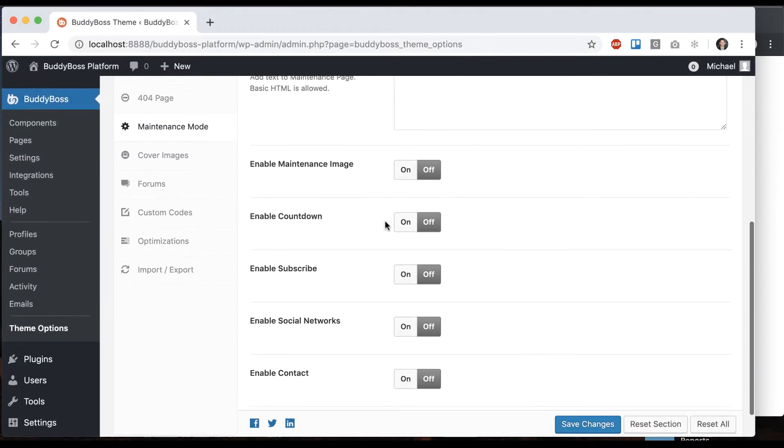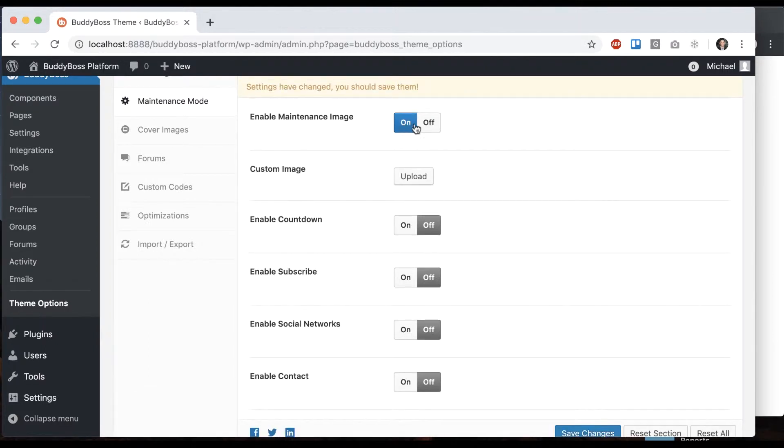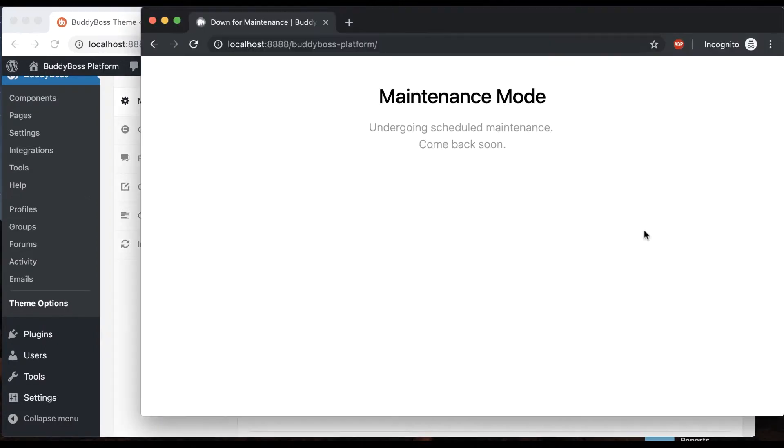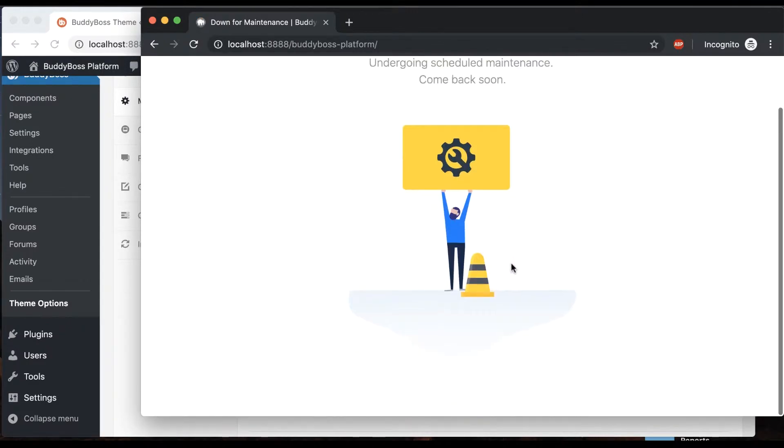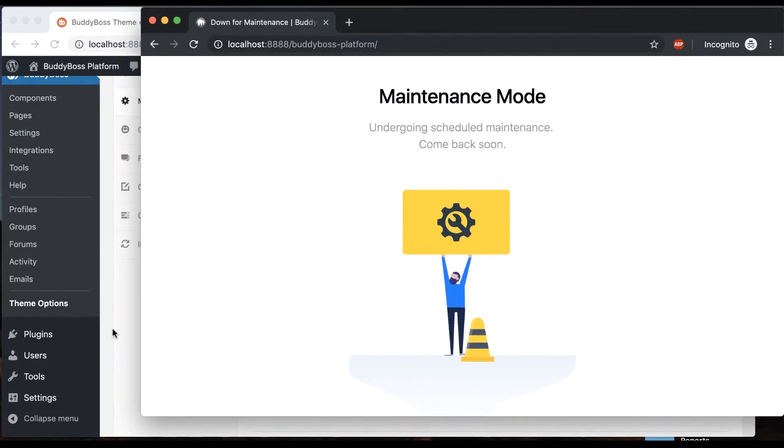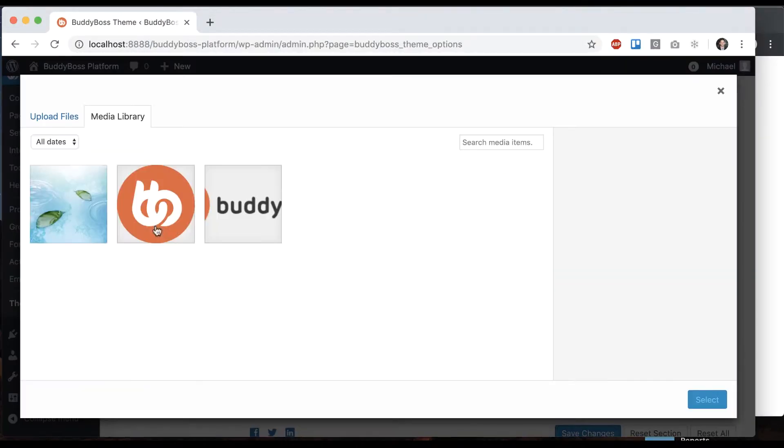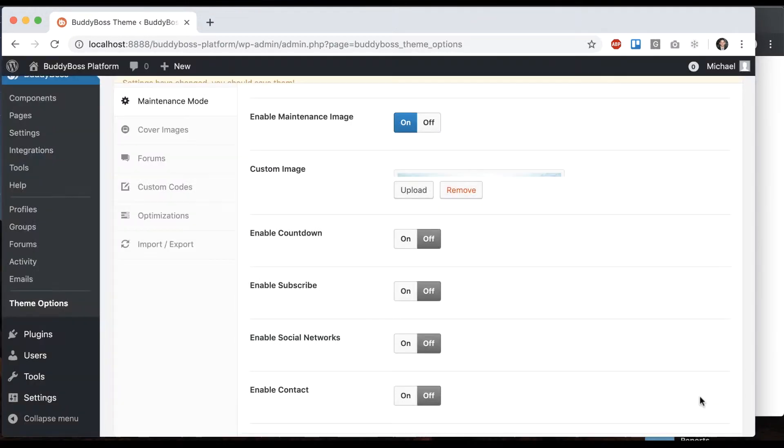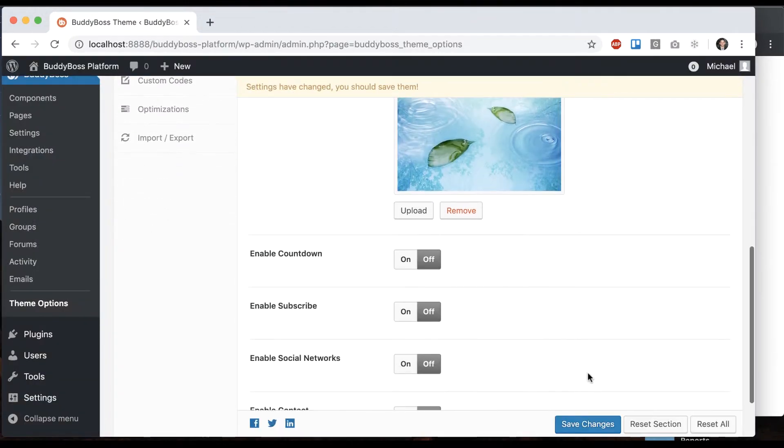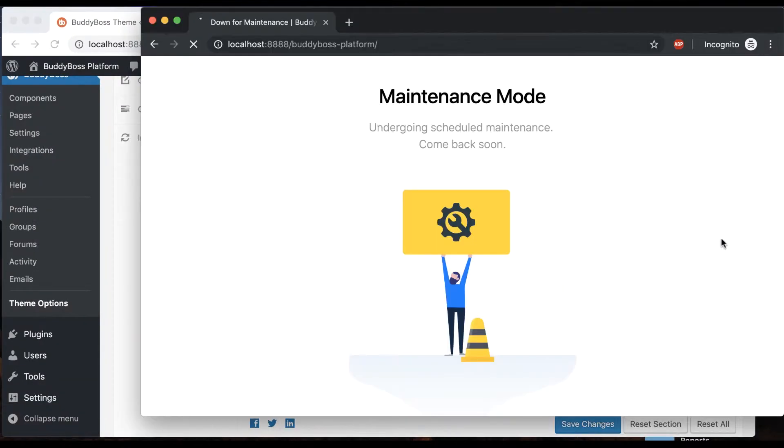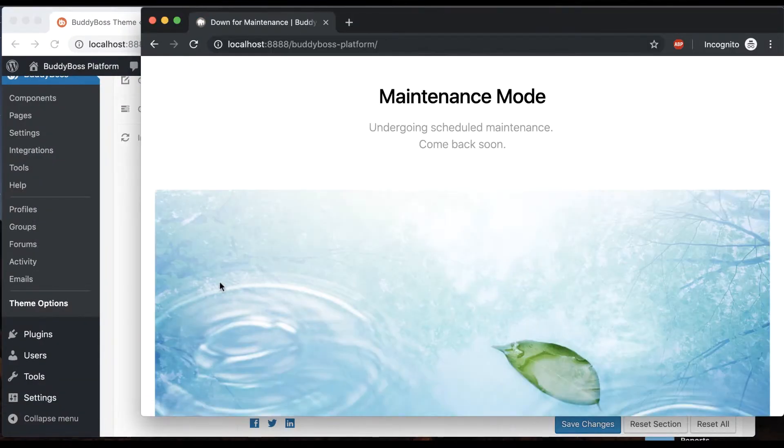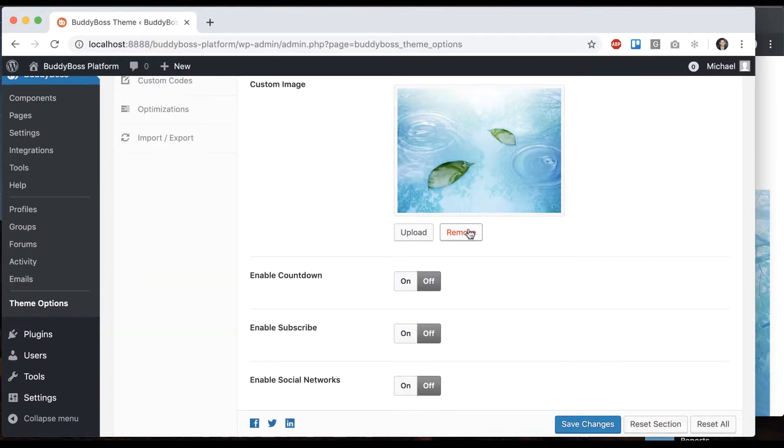Then we have the maintenance image. I'm going to turn that on and save. Now we have an image here, and you can also upload a custom image if you'd like. I'll go back to the default.